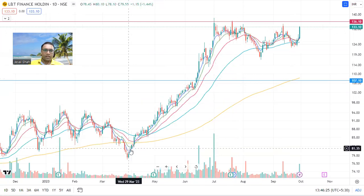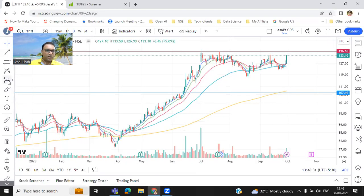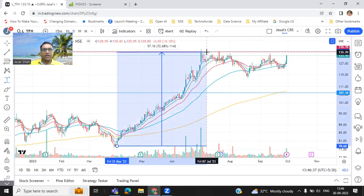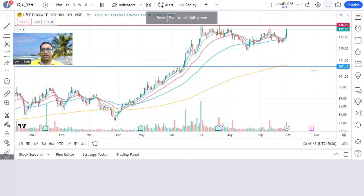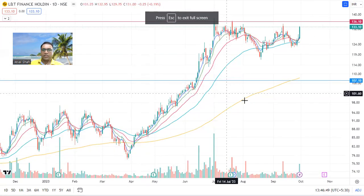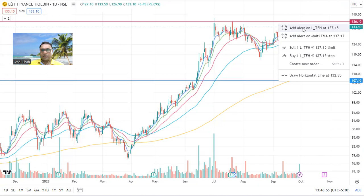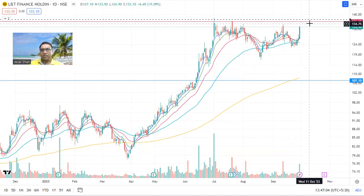Look at the previous run — L&T Finance Holdings gave about 70 to 72 percent return in the last pull run. Keep an eye — if it breaks again it will be into stage two, and we always prefer stage two stocks. Set an alert for that level. When you make an entry, your stop loss will be hardly at 134 — only three to four percent risk.